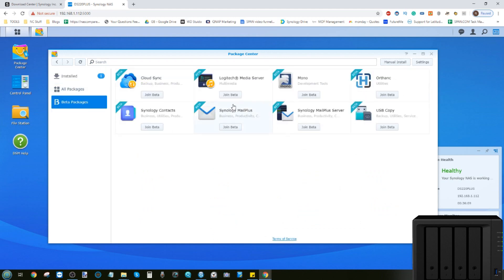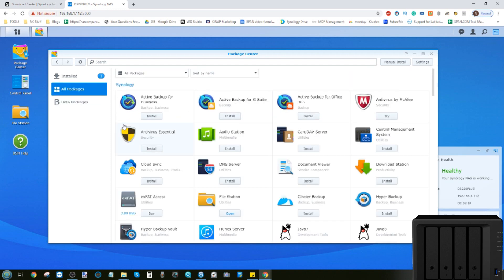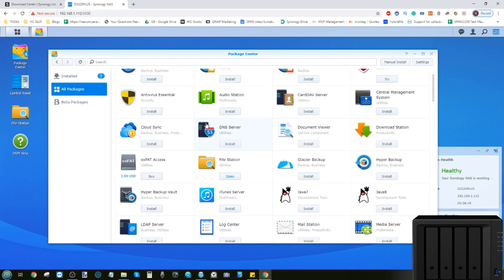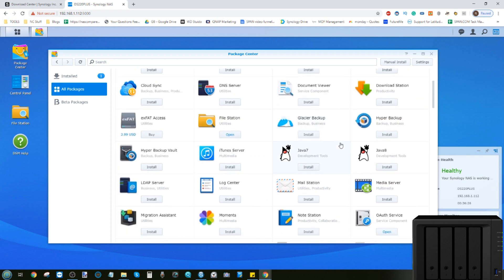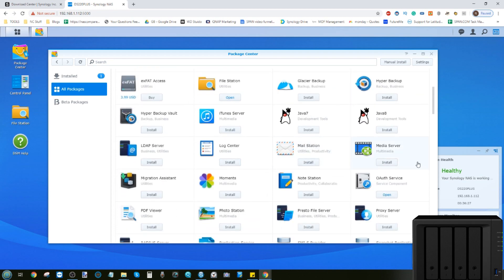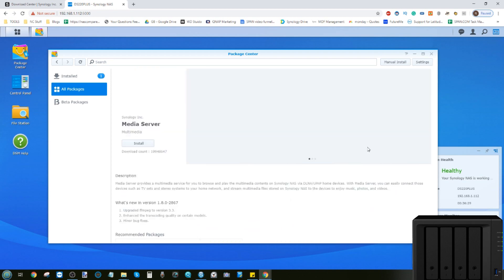Some of them will be installed by default, and some will require updating over time. There are also beta packages available of brand new applications that arrive from Synology that you can test out before they're fully released. Installing an application is incredibly simple. Installing an app not dissimilar to the likes of iTunes or Google Play.